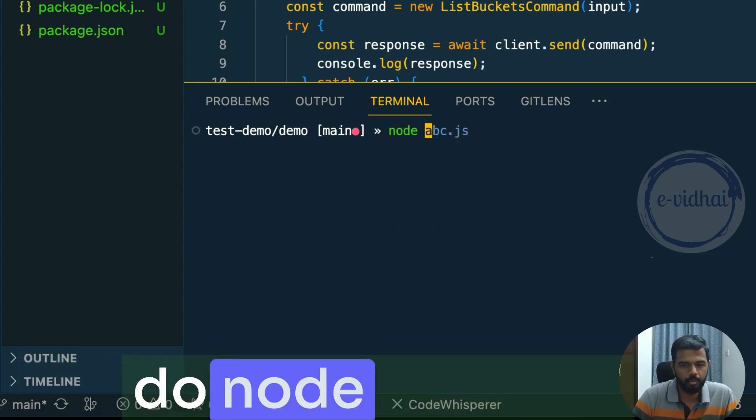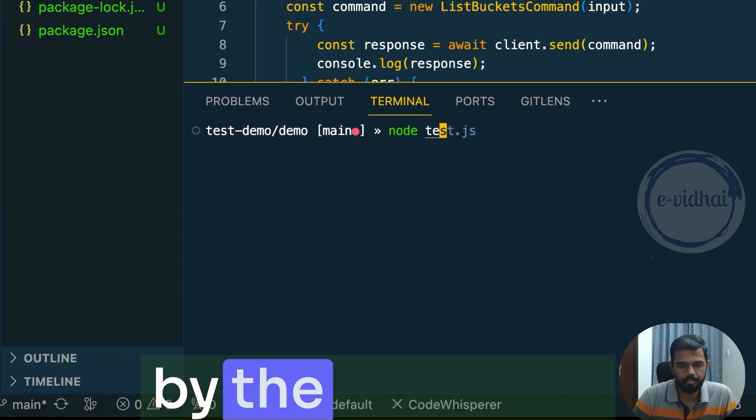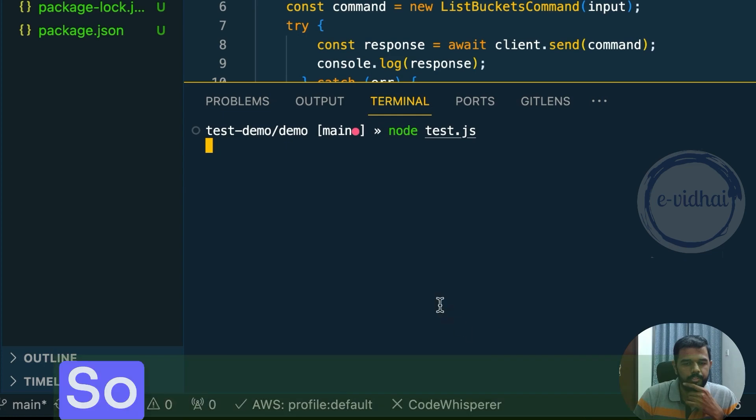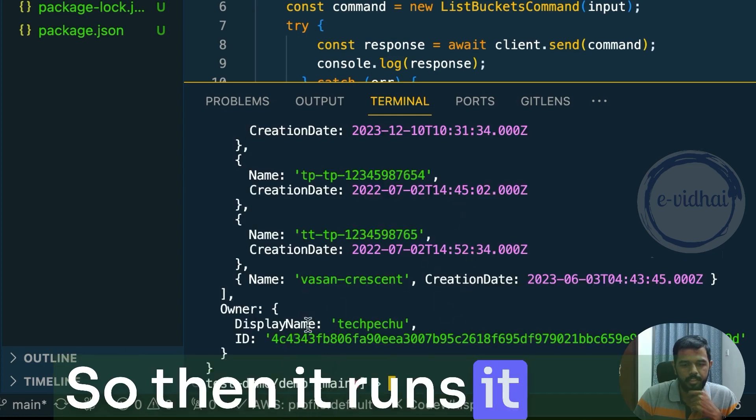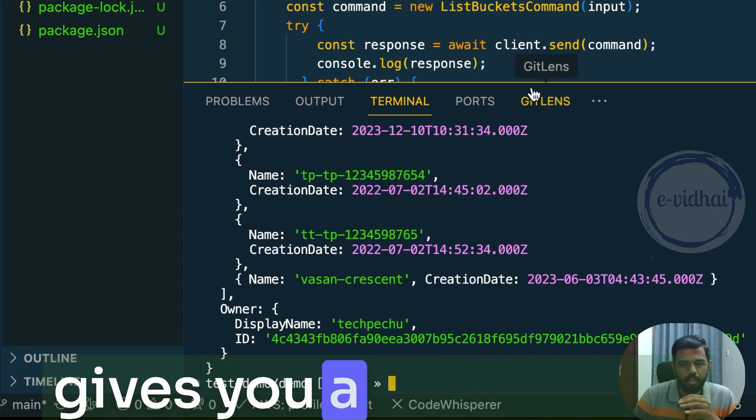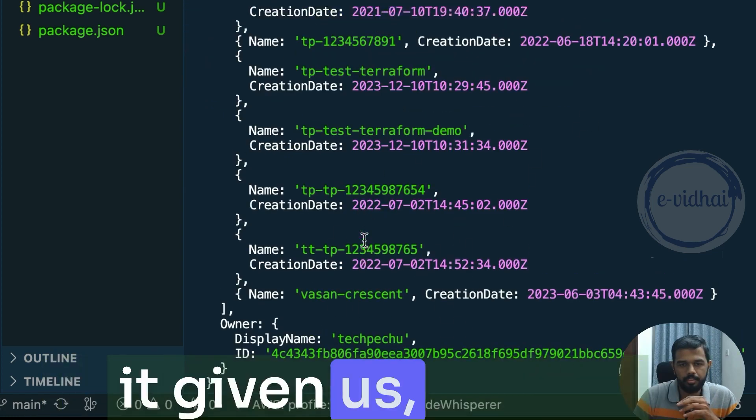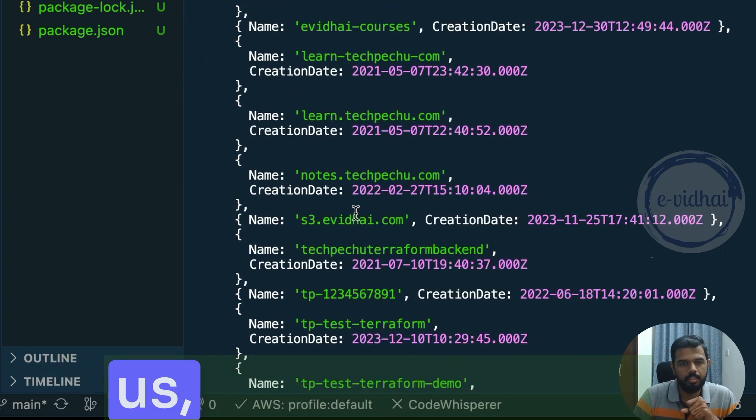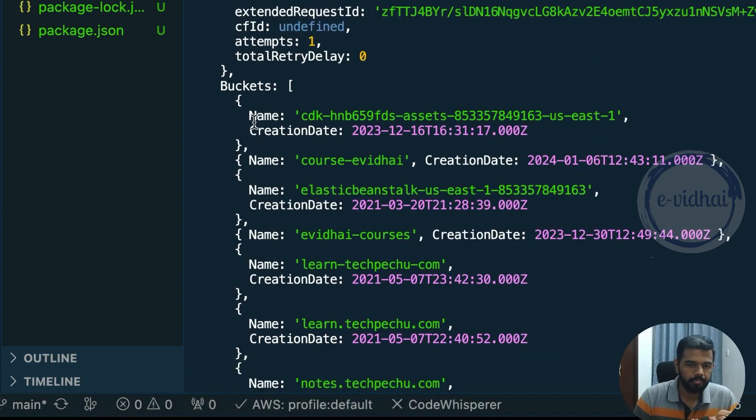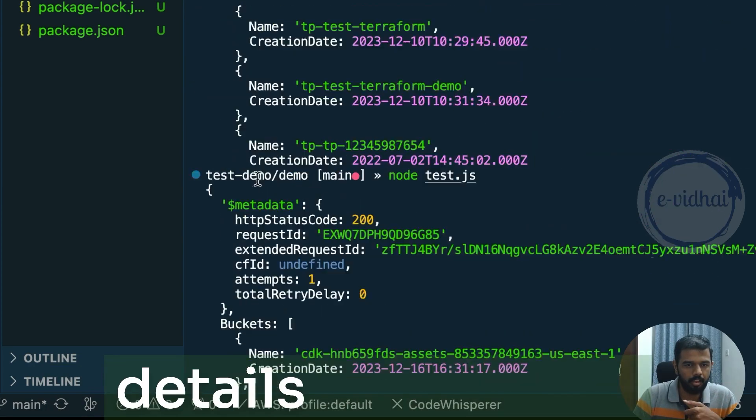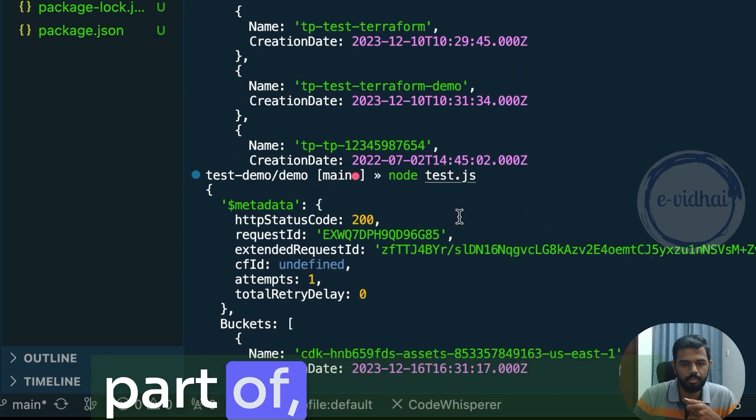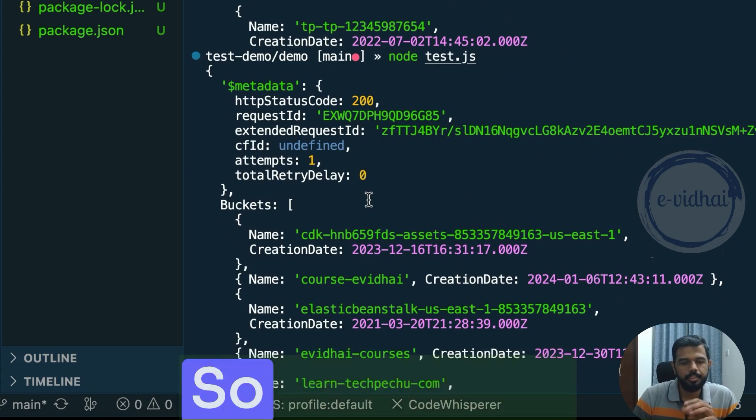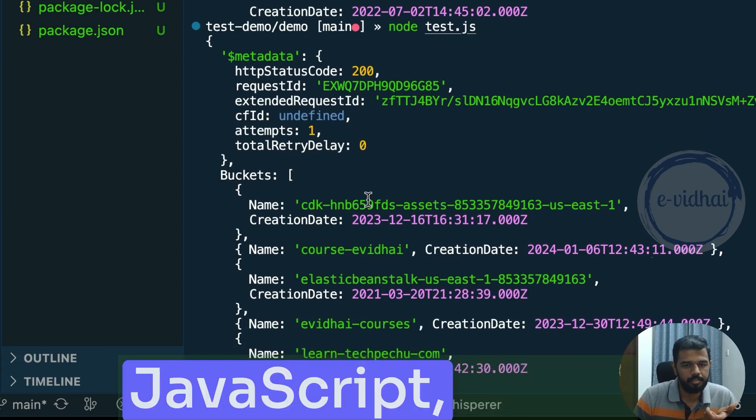So now you can try executing the command. To do that, you do Node followed by the file name. So then it runs it and it gives you an output of it. So basically now what it's given us, it's given us what are all the details available as part of my account.